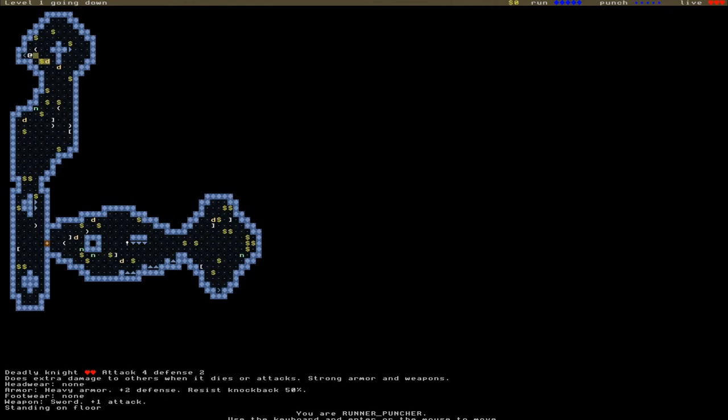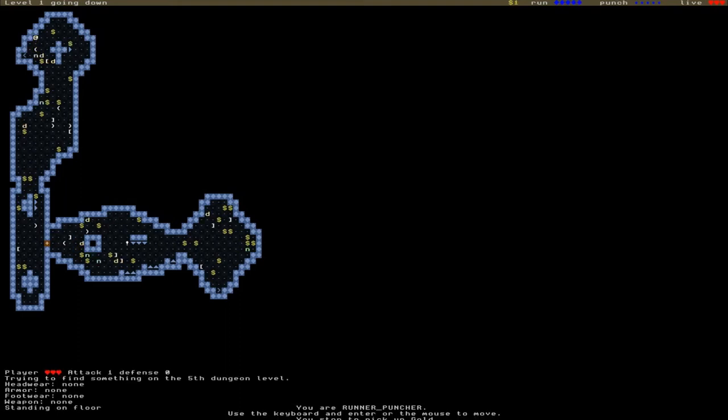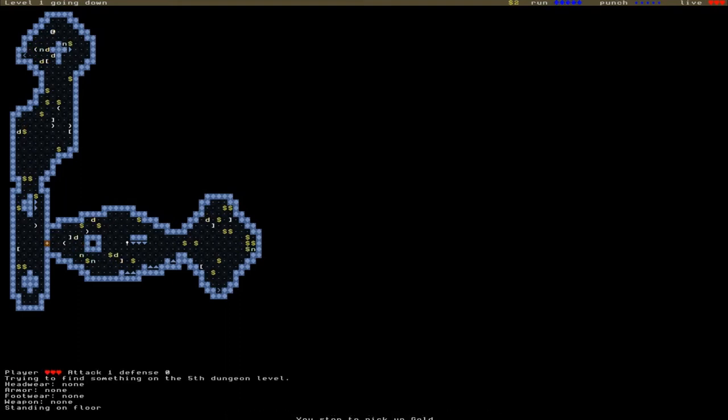What enemies have we got now? Deadly knight - this time knights do extra damage when they die or attack with strong armor and weapons. So instead of summoning, they're just deadly. Don't want that fine helm. I'll try and dodge around the top here. Grab some cash and try to evade the knights.